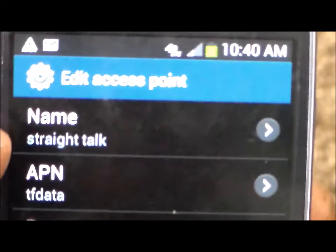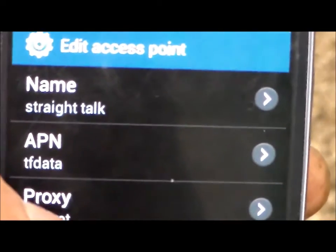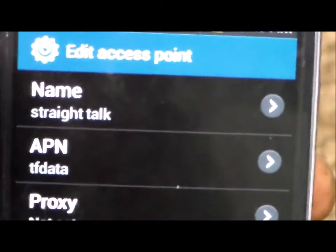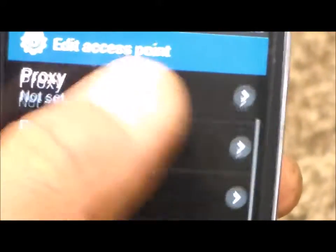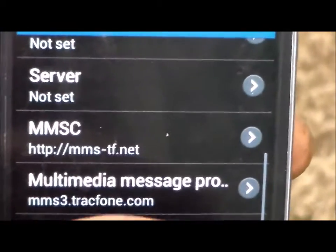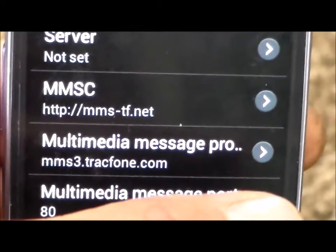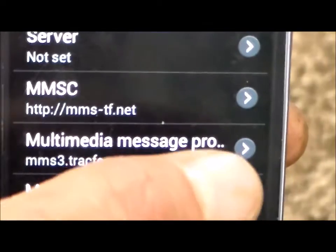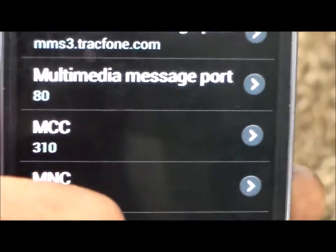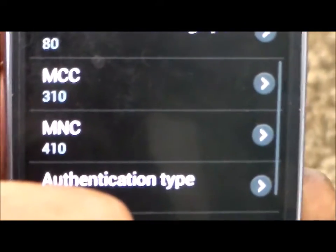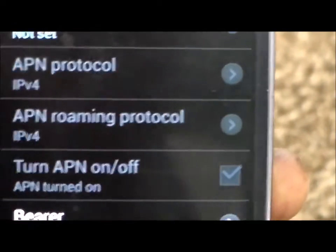Here's a look at the settings I have for Straight Talk. I have an AT&T Samsung Galaxy S3 and I have the bring your own phone SIM card. These are the settings I use: Name — Straight Talk; APN — TF Data. Then you go down to MMSC, and I use that. For multimedia message I use that. And for the port I use 80. Those settings were already there and that's all I had to change.